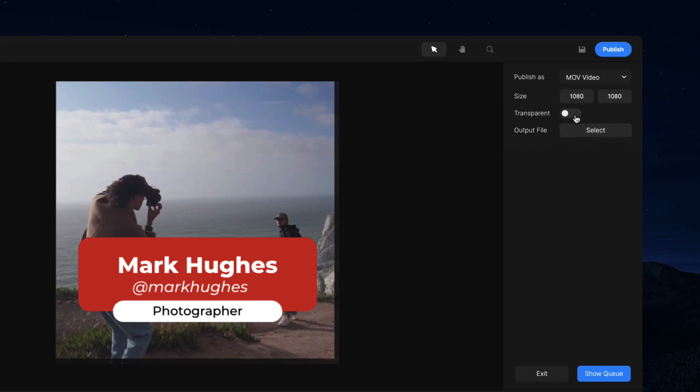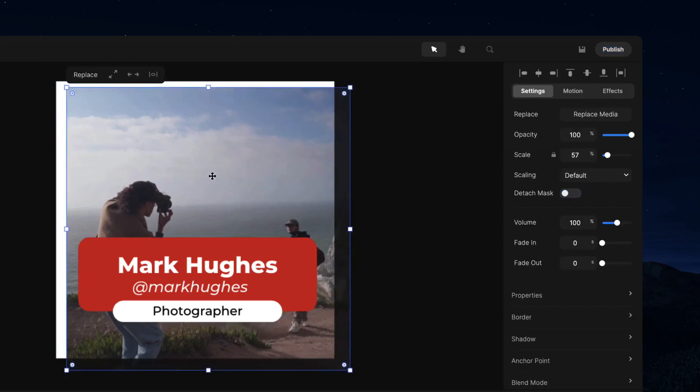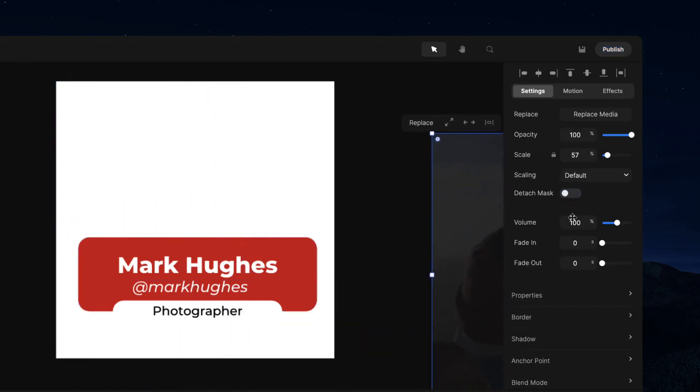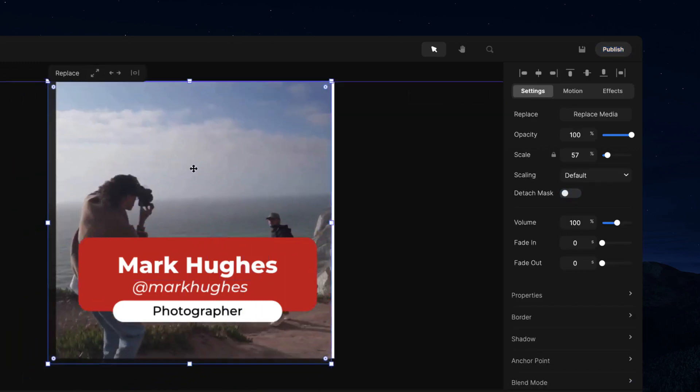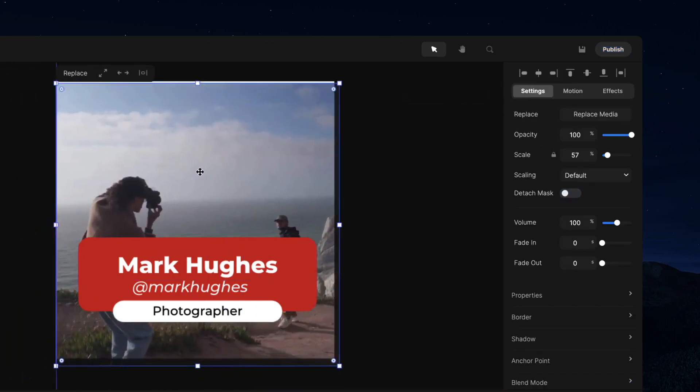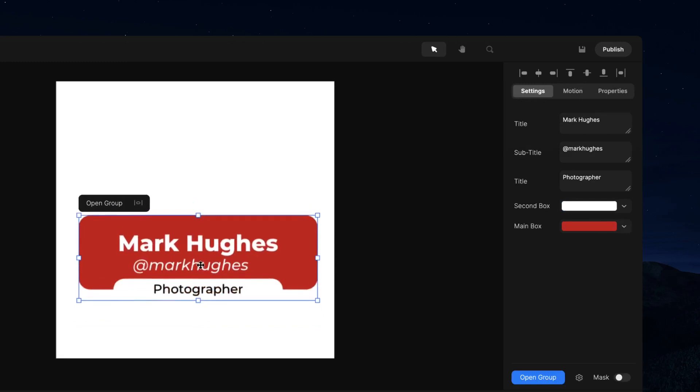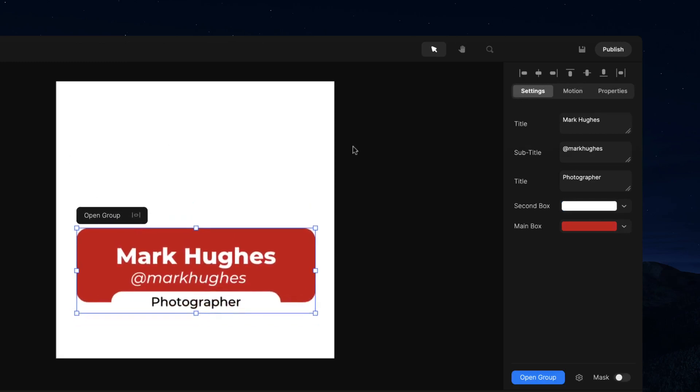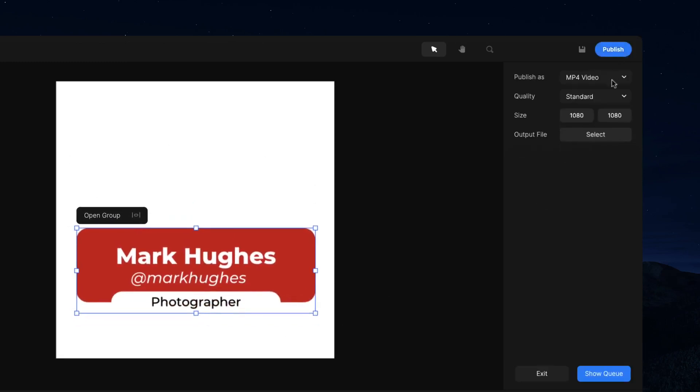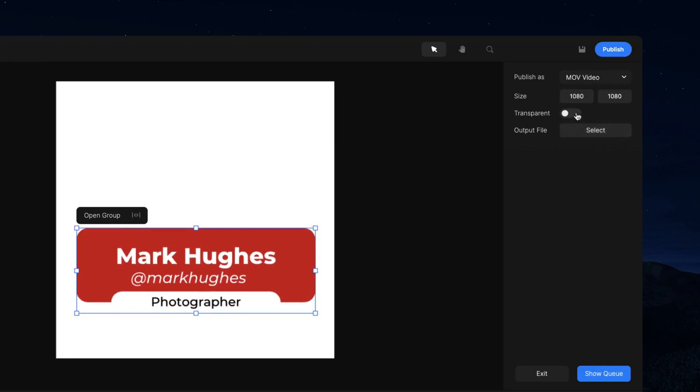So if you go and select transparency, this works if you don't have like a video or an image or a shape on the background. So let's say you just want to export this lower third with transparency. You can go to publish and select MOV or WebM and then make sure to turn on transparency and you can export this video with the transparency.